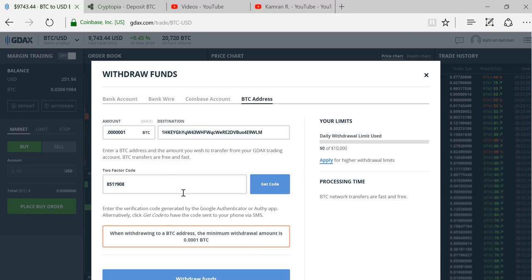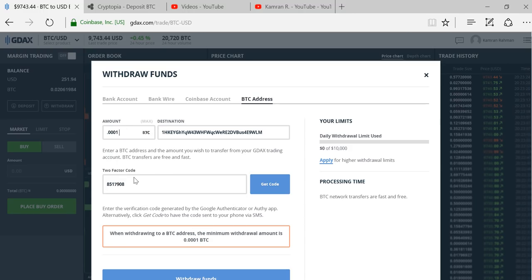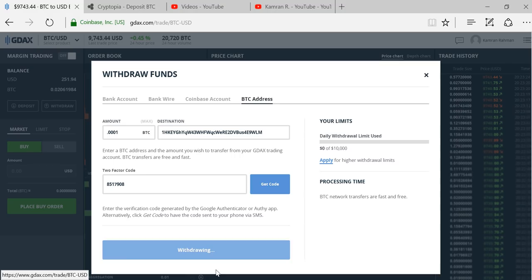I'm going to punch in my code and hit withdraw funds. I guess I have to send more than I'm opting for, so I'm going to do the minimum and try that again.